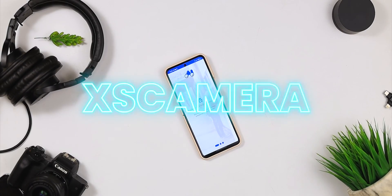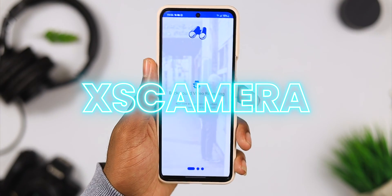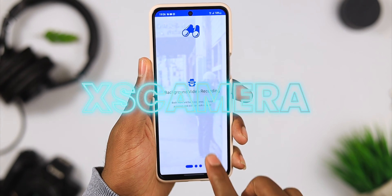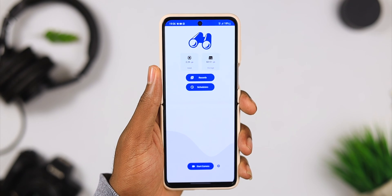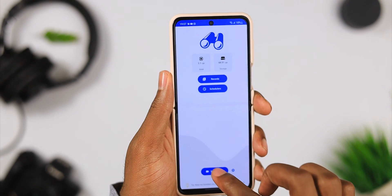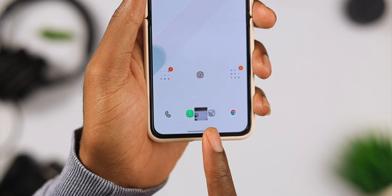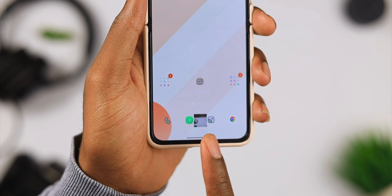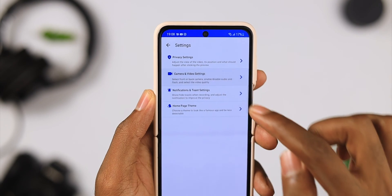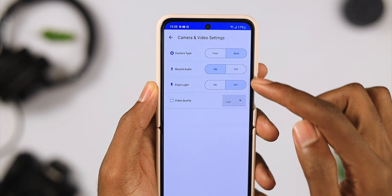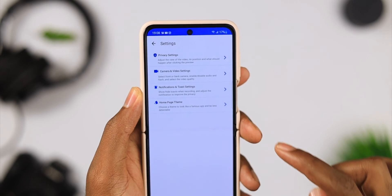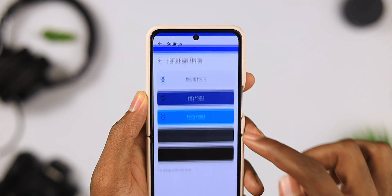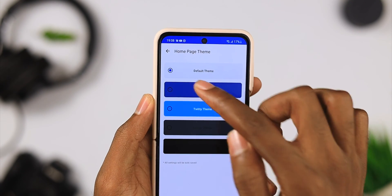For app number two we have XS Camera. This is a free app that allows you to record videos in the background without a preview. With this background video recorder you can even record videos when the screen is locked. You get an unlimited number of recordings with no duration limit, support for all file qualities, a lock screen password to protect the app, and you can even change the theme so nobody sees it's a camera — and all this is still basically free.